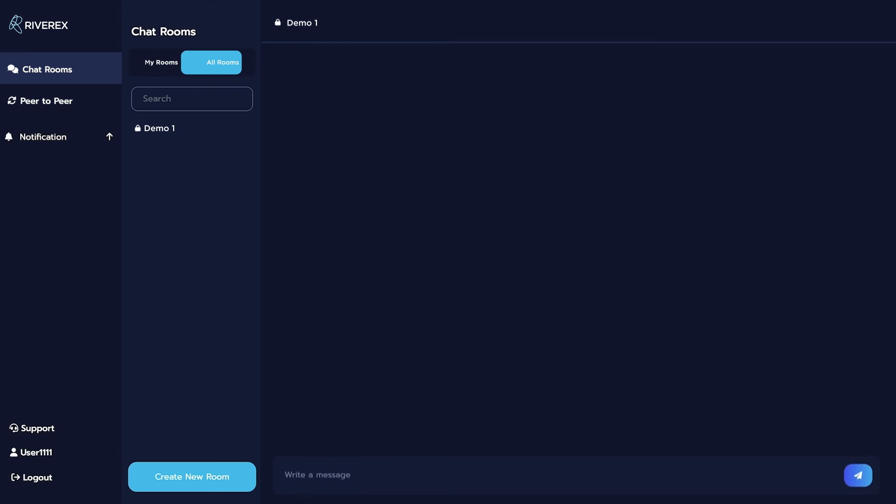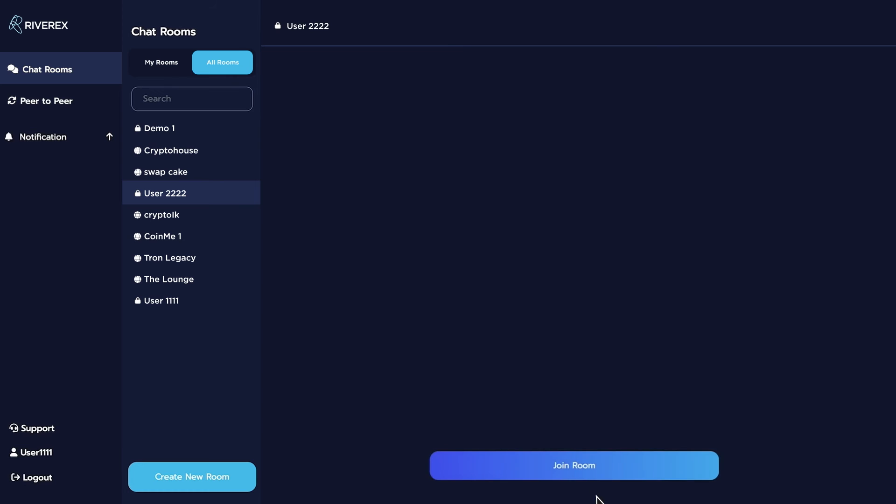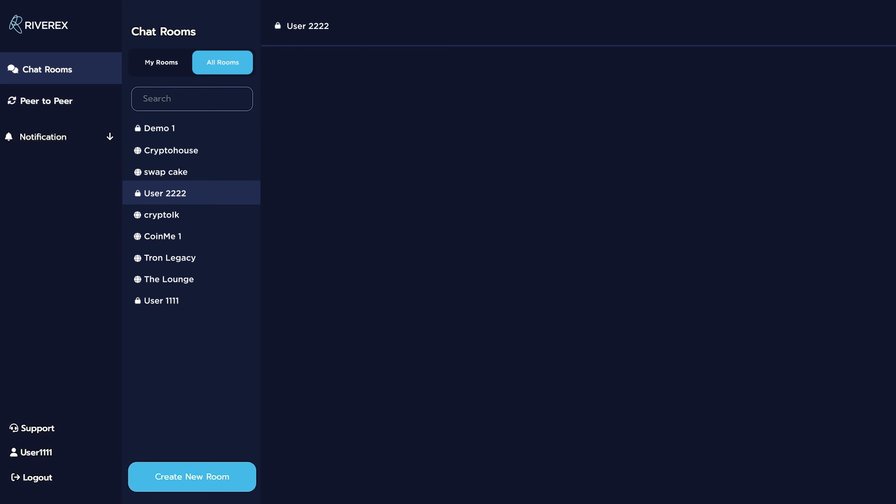Note that in private chatrooms, users would need to send the admin a joining request before entering the private chatroom. Let's say a user wants to join your chatroom. A notification will pop up on the screen saying a member sends you a joining request. If accepted, both users can now start chatting.